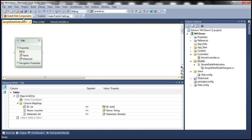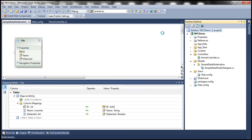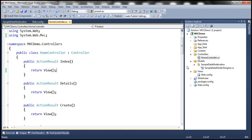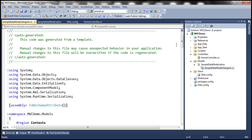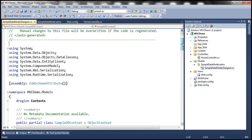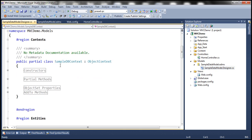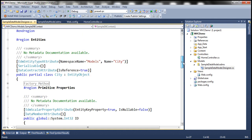Save everything, then go ahead and build the solution. Now let's implement the home controller. Notice that ADO.NET Entity Framework has automatically generated two classes for us: one is the SampleDbContext class, which will help us connect to the database automatically, and the other is the entity class, the city class.